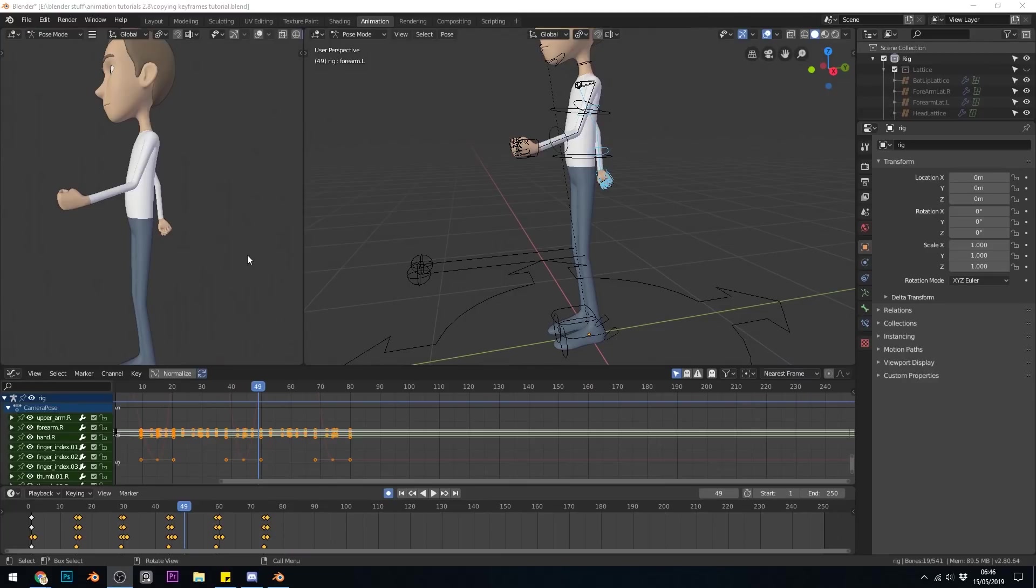Hello, this is a video to show you how you can copy and paste detailed animations from one side of your body to the other, effectively halving your workflow.